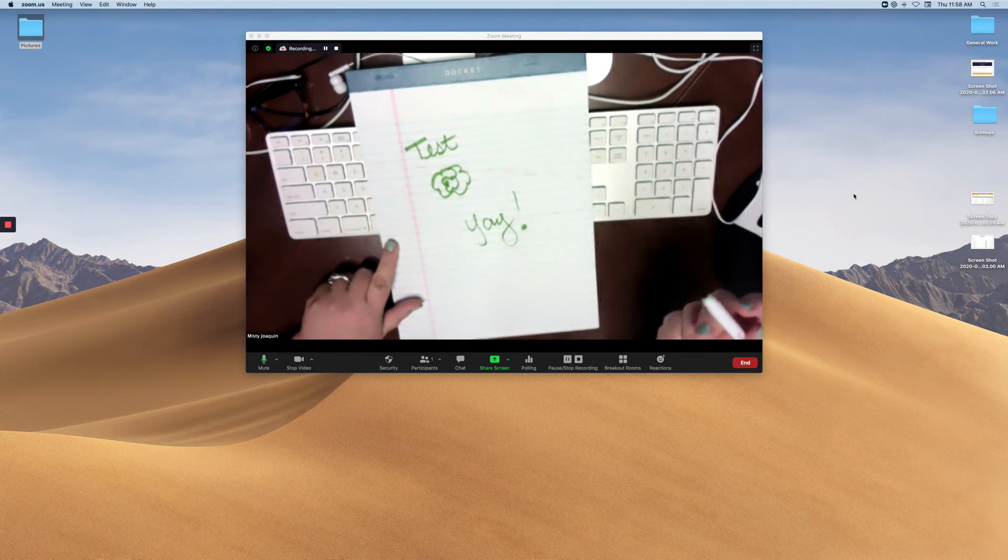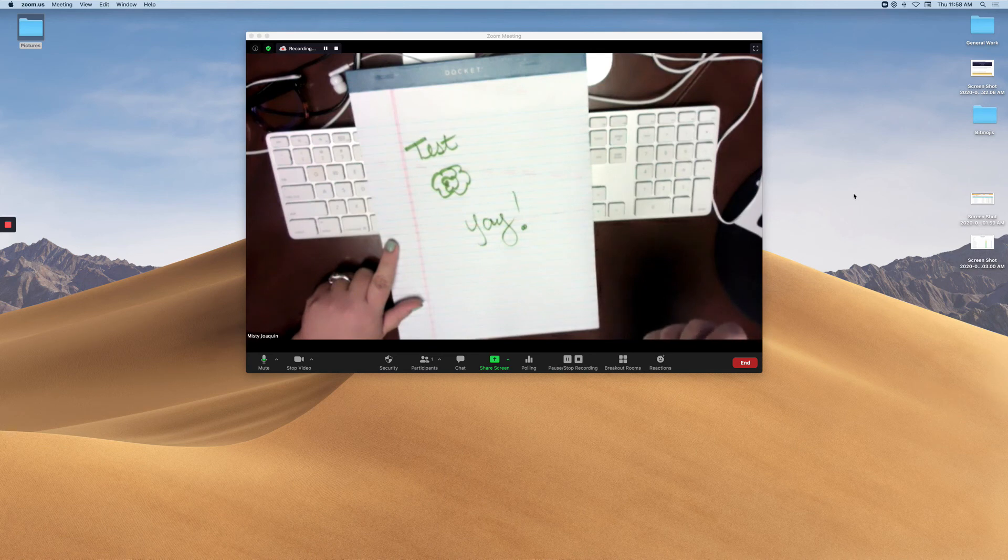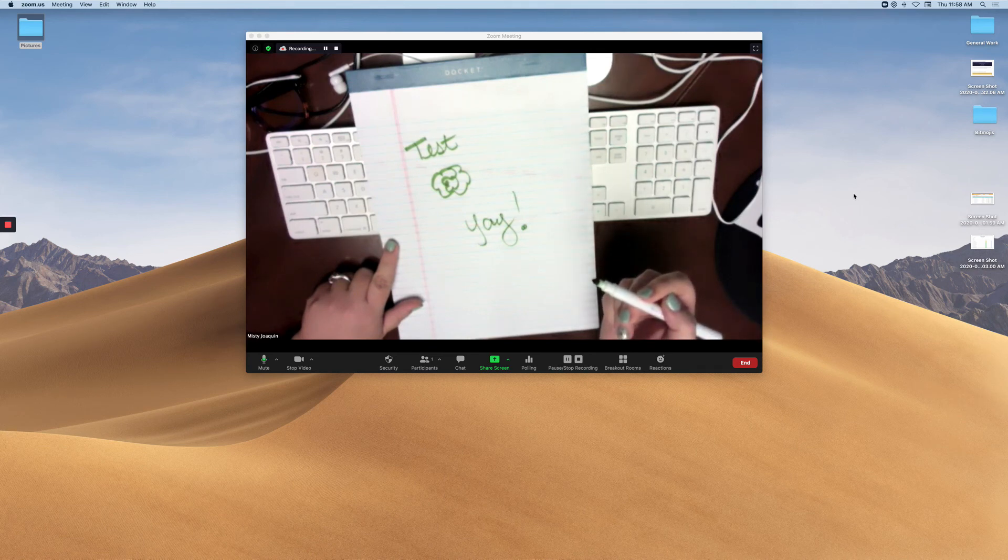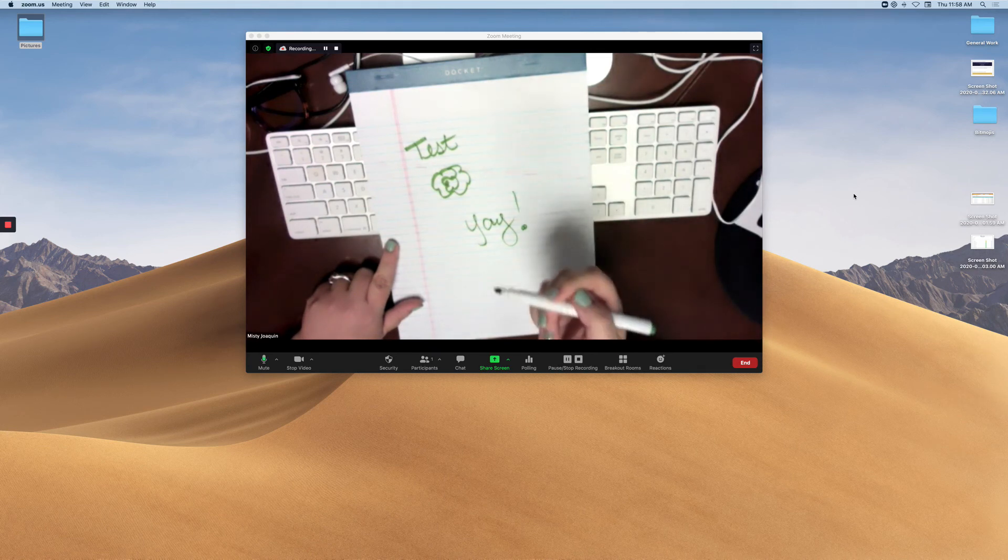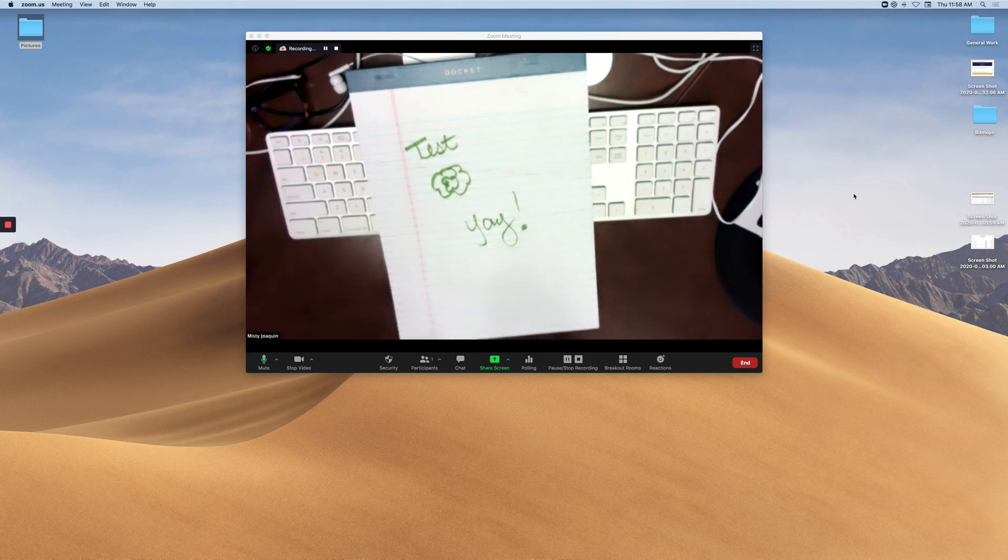So this could be a quick and easy option if you don't have access to a document camera. All you need is a compact mirror, so hope this helps.